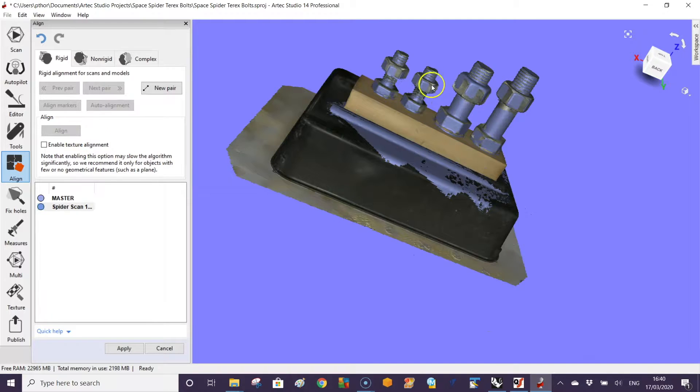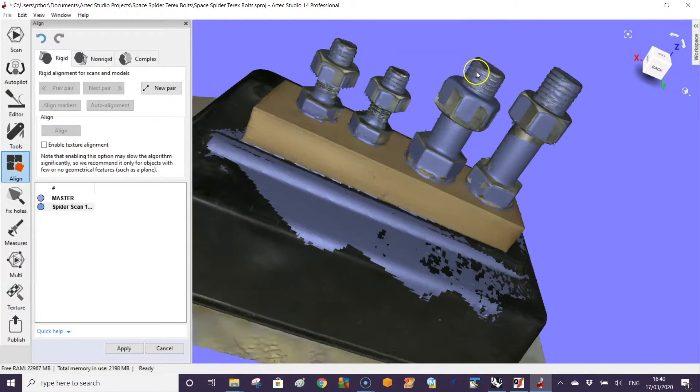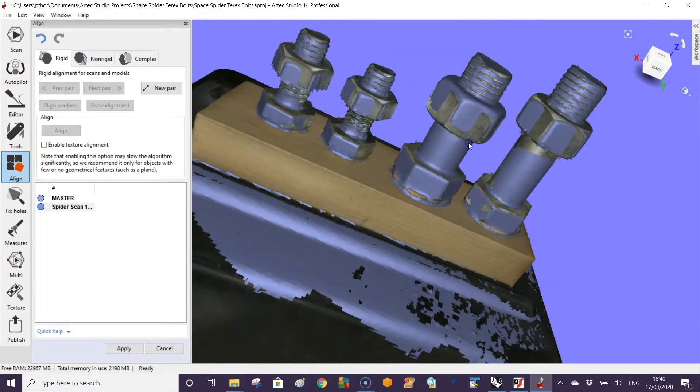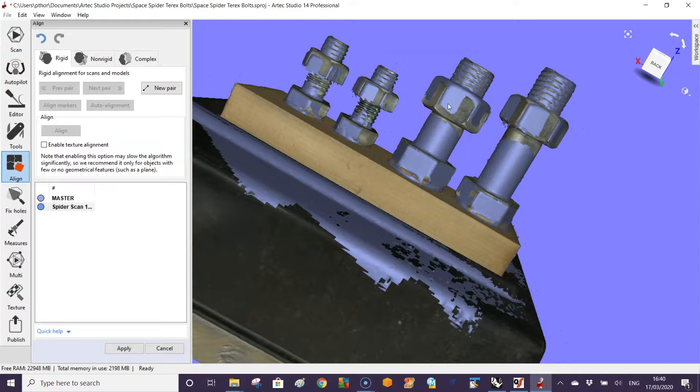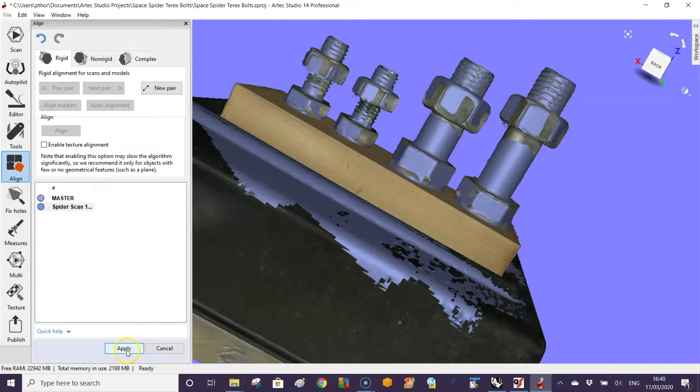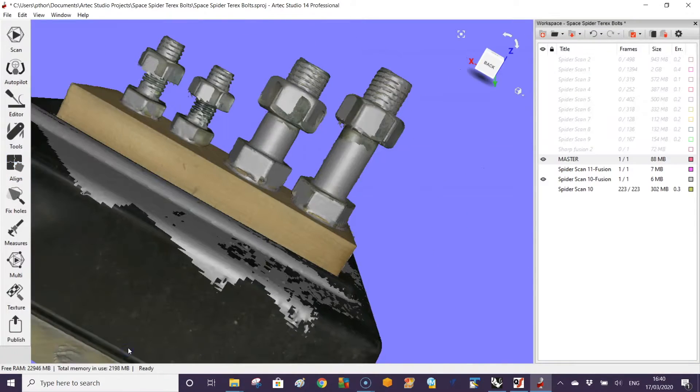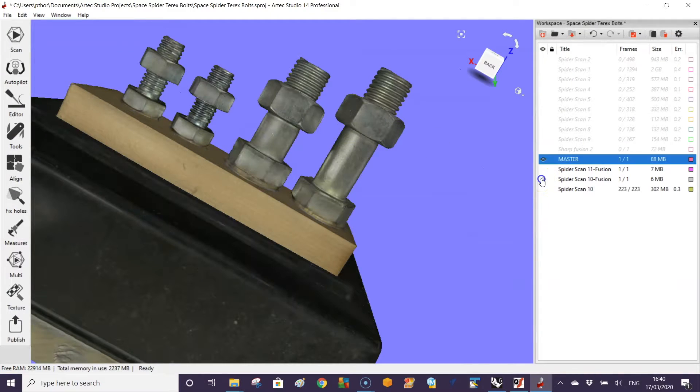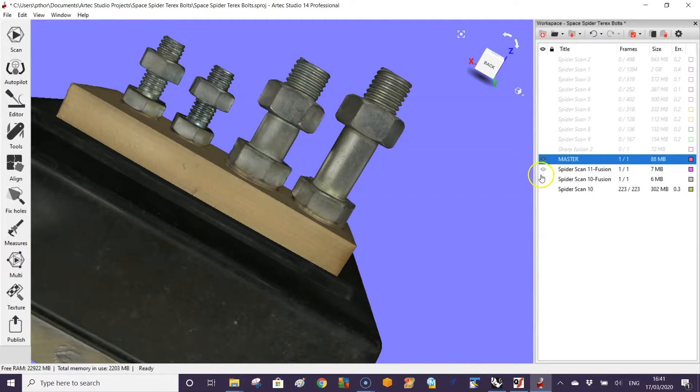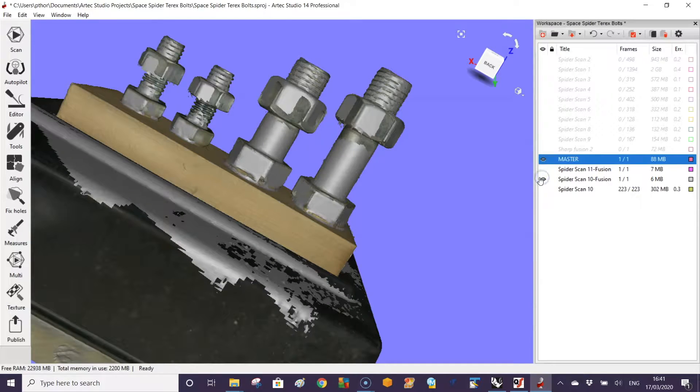If we zoom in a bit, you can see that the model is sitting proud from the other part. We can show this by turning one part on and the other part off. Click on here and then back on again, and we can see there's a difference in the part.